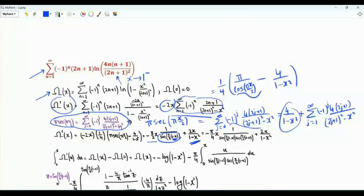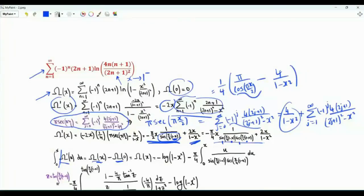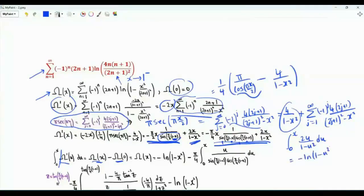If we integrate omega prime of u from 0 to x we get omega of x minus omega of 0, which is 0. So omega of x is the integral of this function. The integral from 0 to x of 2u over 1 minus u squared du equals minus ln of 1 minus u squared, giving us minus ln of 1 minus x squared.